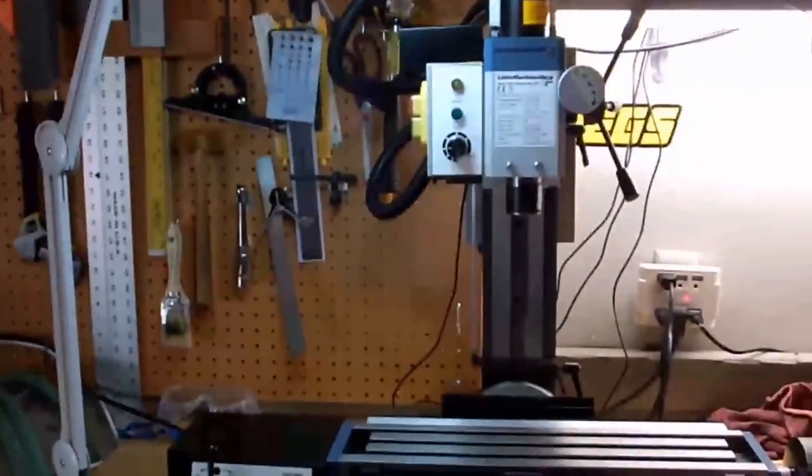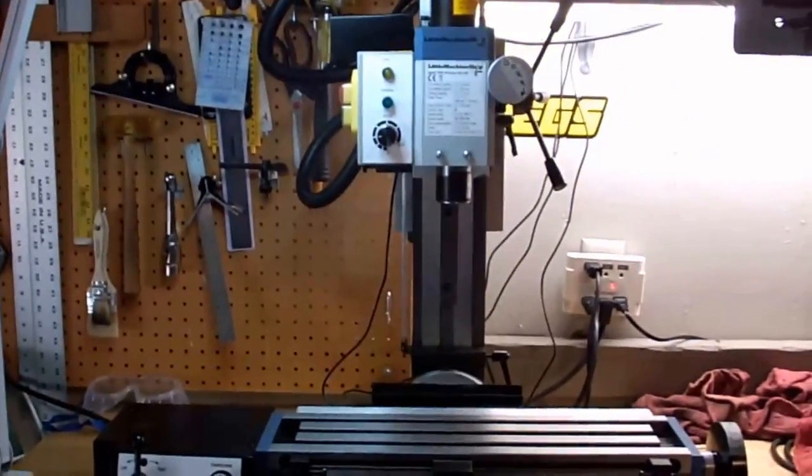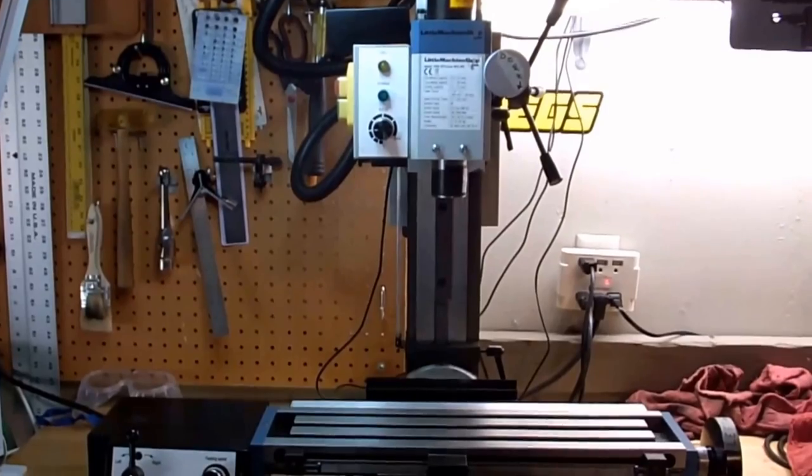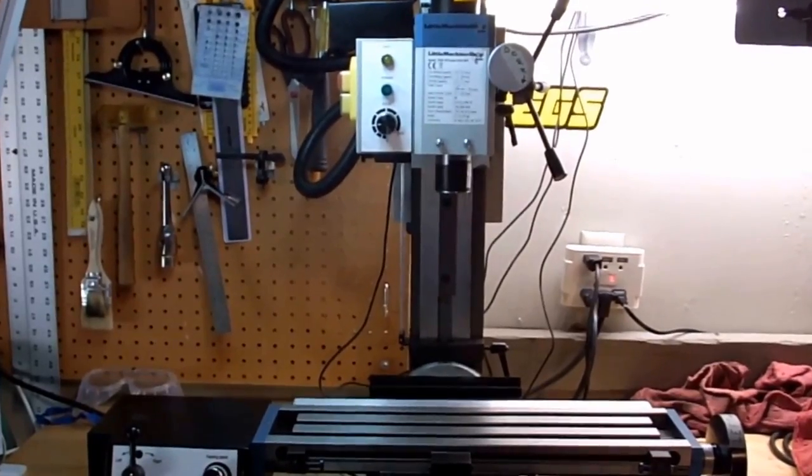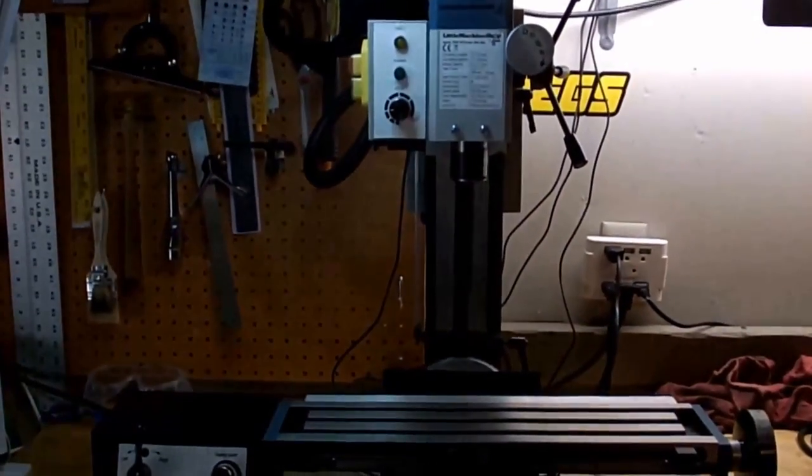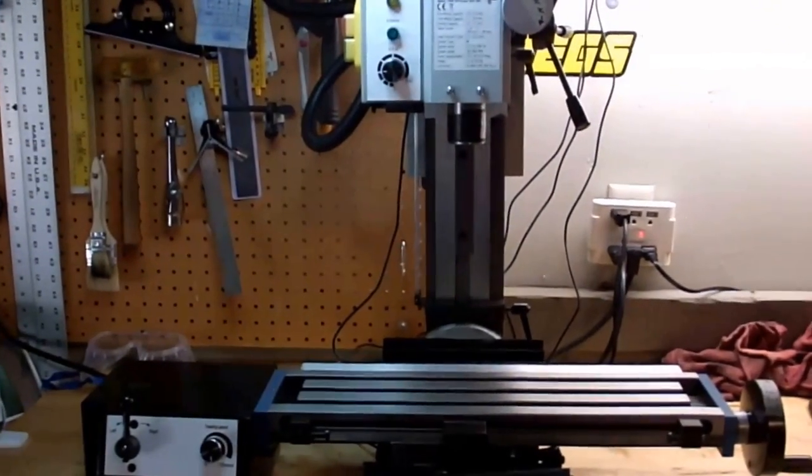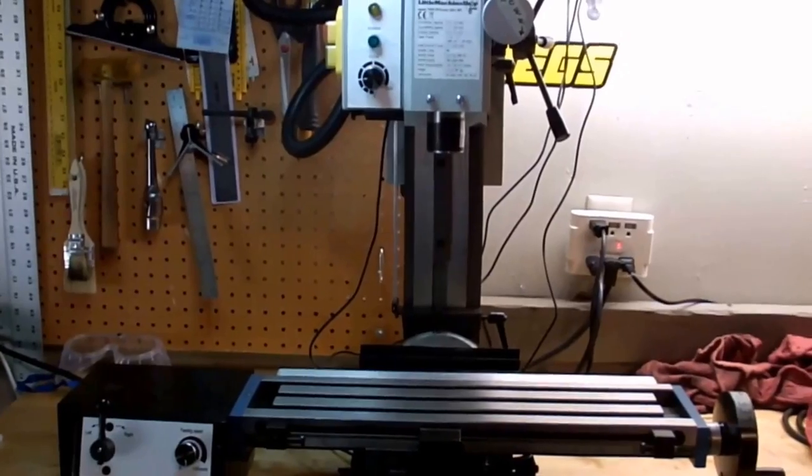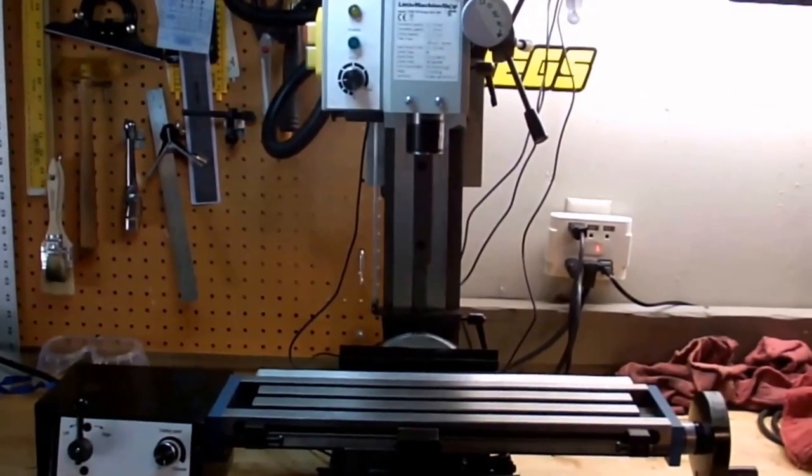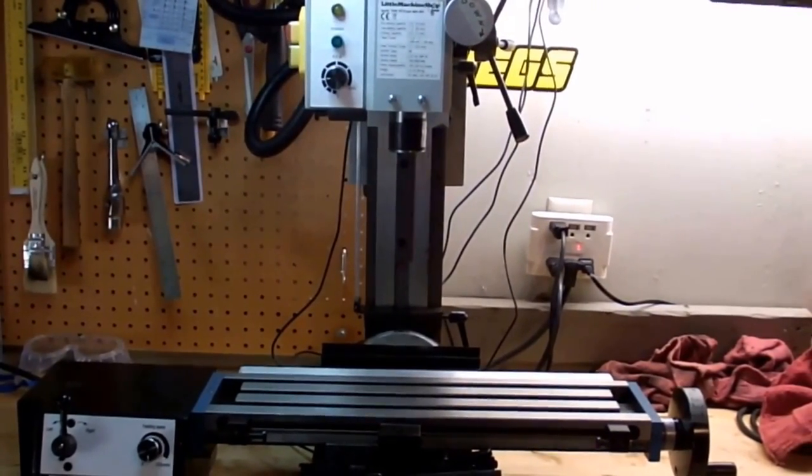I believe I have the modifications completed that I'm going to make for a while anyway on my little machine shop mini mill. This is the model 3900, for those of you who might be wondering.